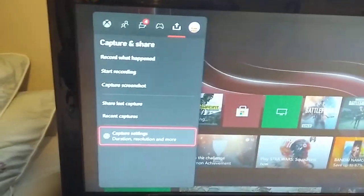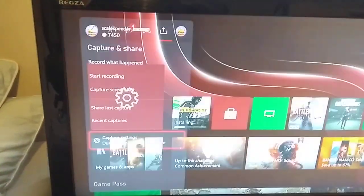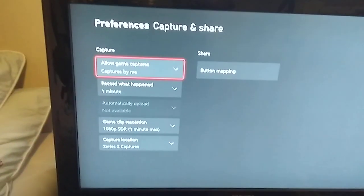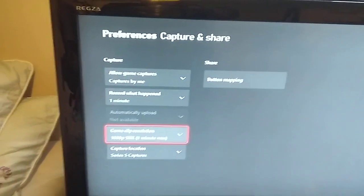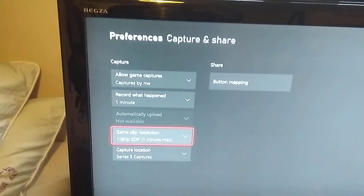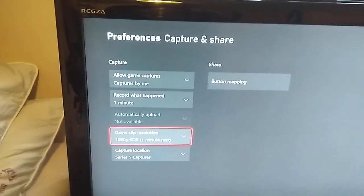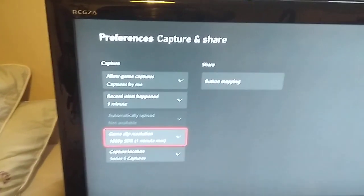It'll say game clip resolution 1080p SDR, that just means it's not HDR, one minute max, or we can go to 720p.